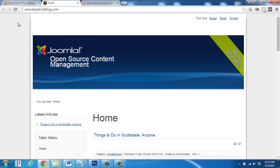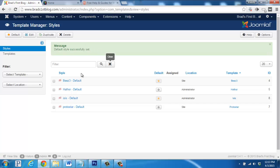A little bit of a different look and feel. Let's go back to the style section and click on Beez3.